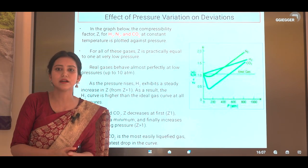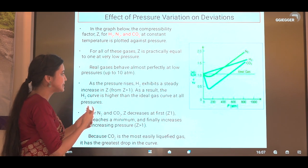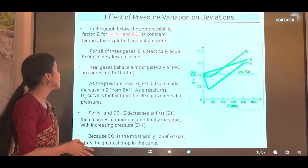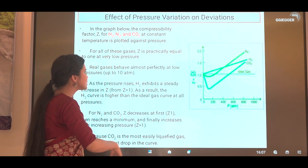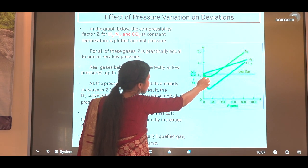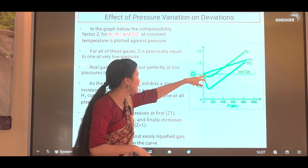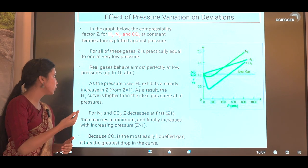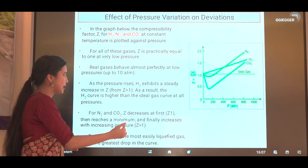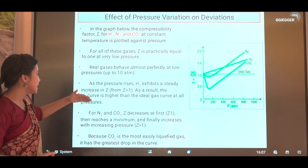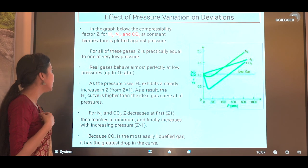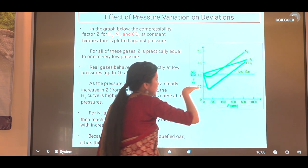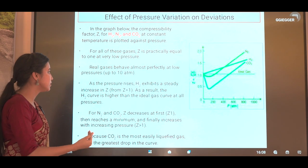Now we will discuss the effect of pressure on deviations. This is a graph of Z versus pressure for hydrogen, nitrogen, and carbon dioxide at constant temperature. For all the gases, Z is practically equal to one at low pressure — real gases behave almost perfectly at low pressures up to about 10 atmospheres. As pressure rises, hydrogen exhibits a steady increase in Z; the hydrogen curve is always higher than the ideal gas curve at all pressures.